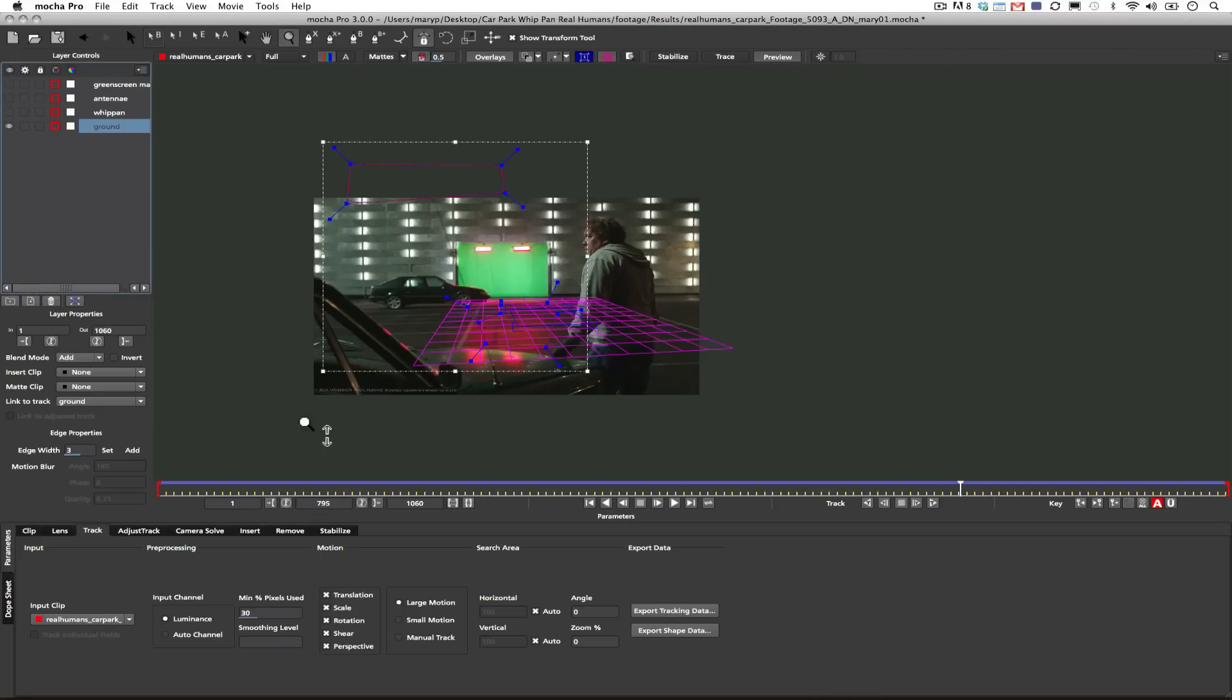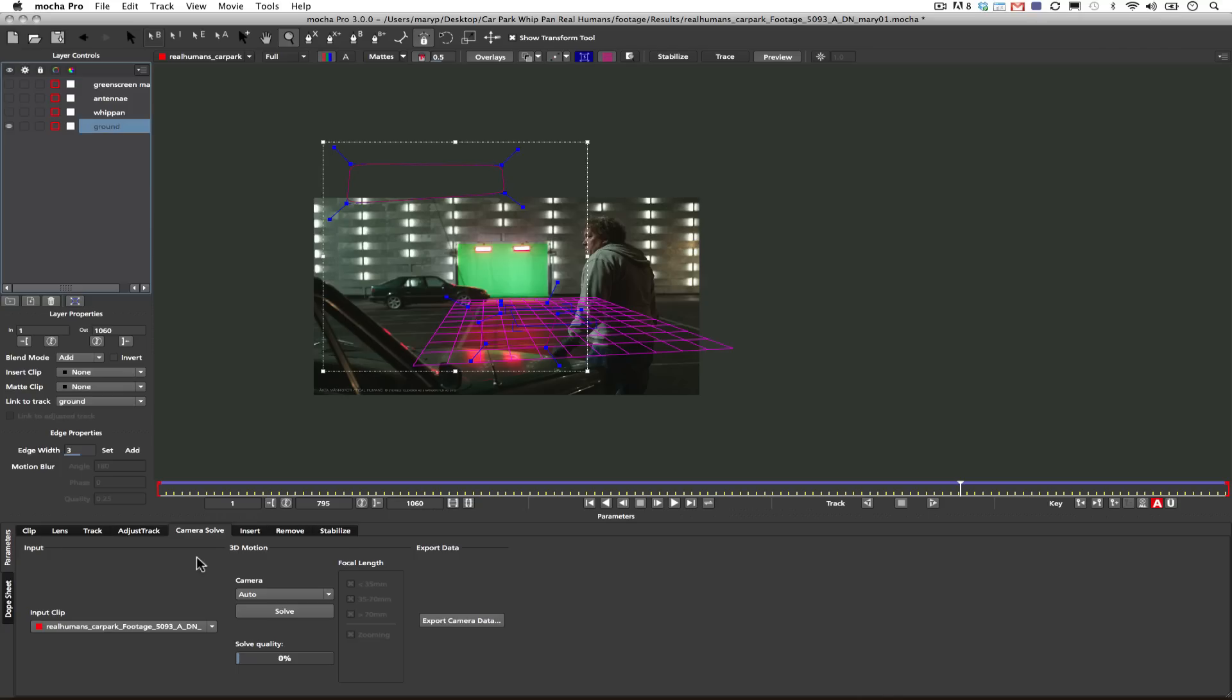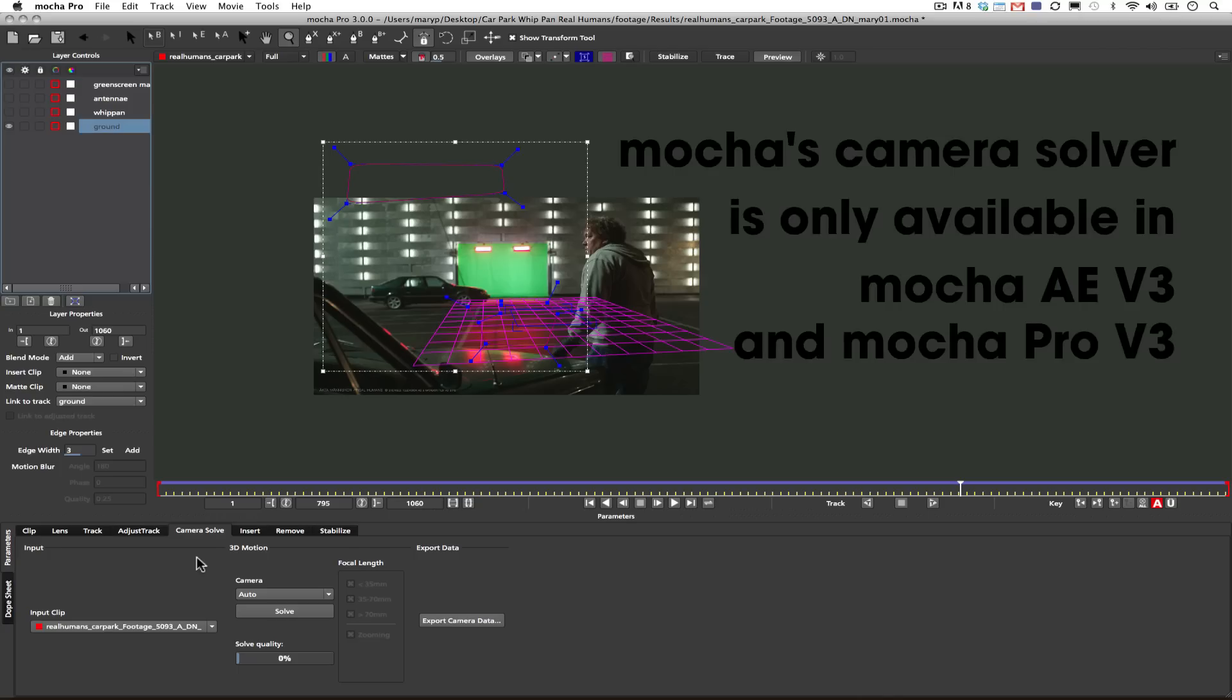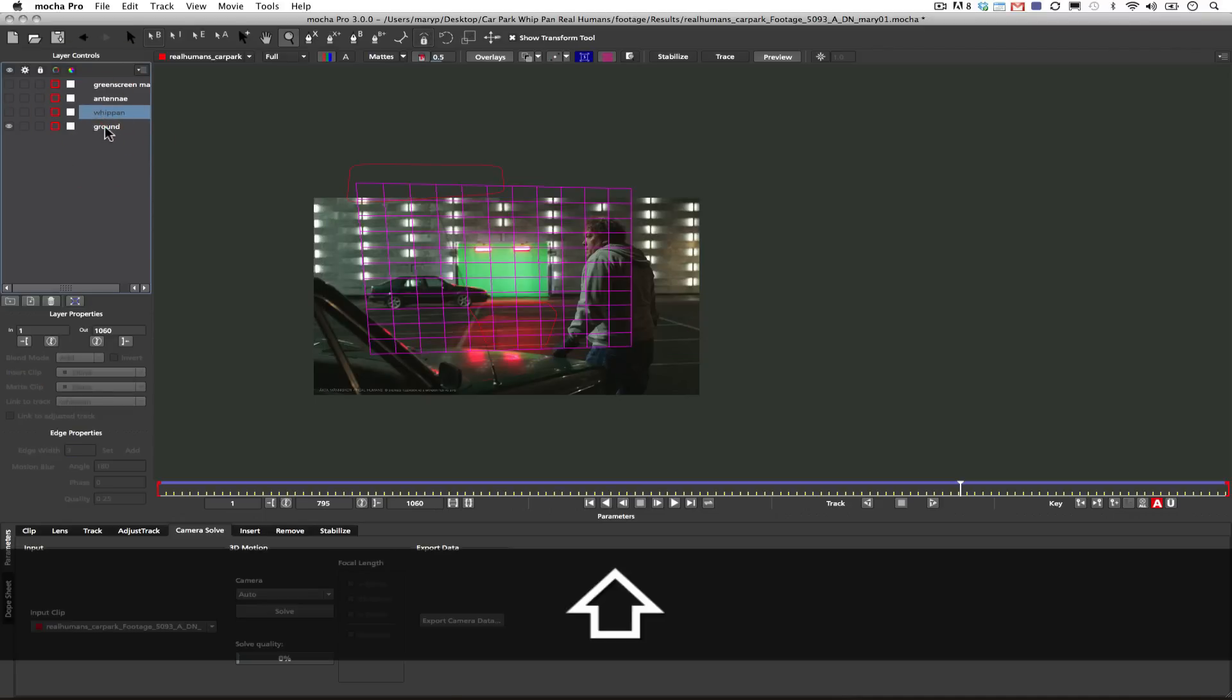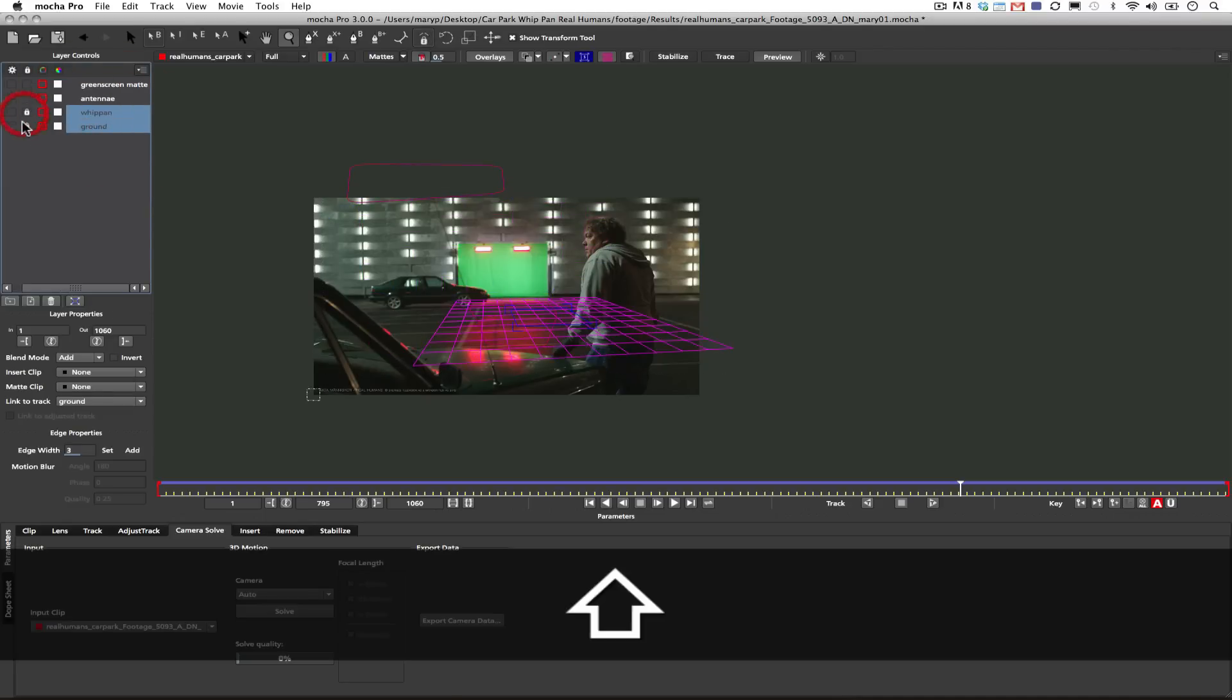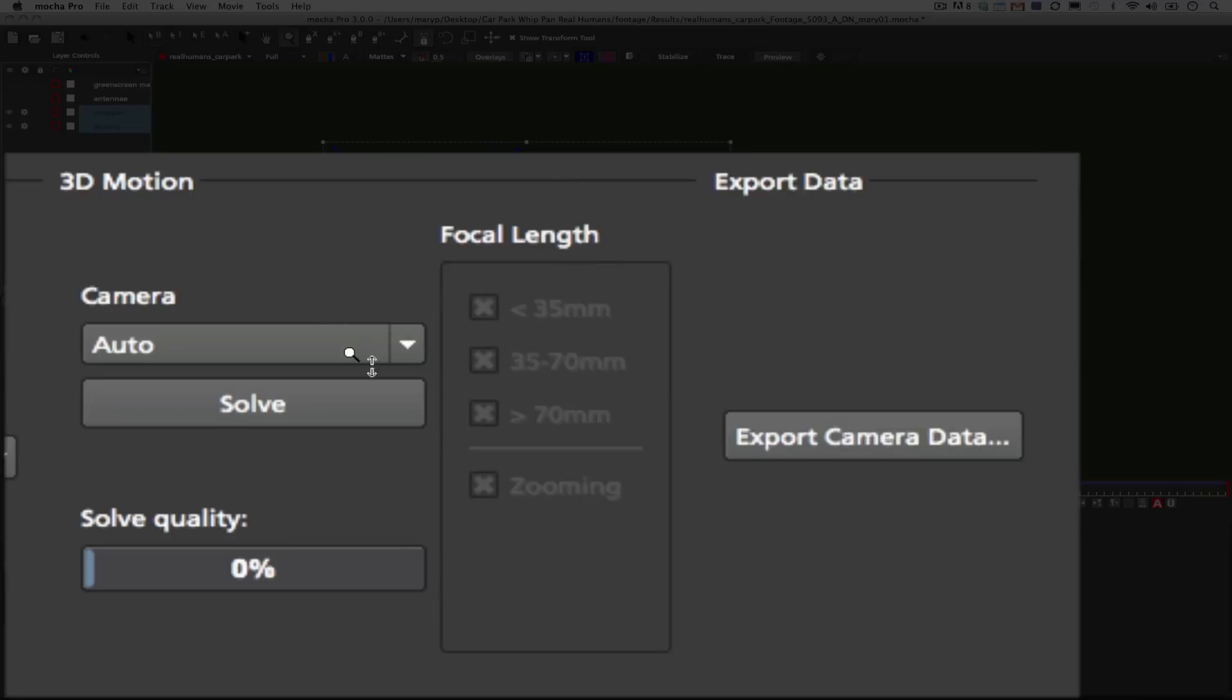Okay, so now that that's all tracked, what I'm going to do is I'm going to come over to my camera solve tab. And we're going to start to finish this shot. Mocha's camera solver is only available in Mocha AE version 3 and Mocha Pro version 3. So I'm going to select my ground and whip pan layers.